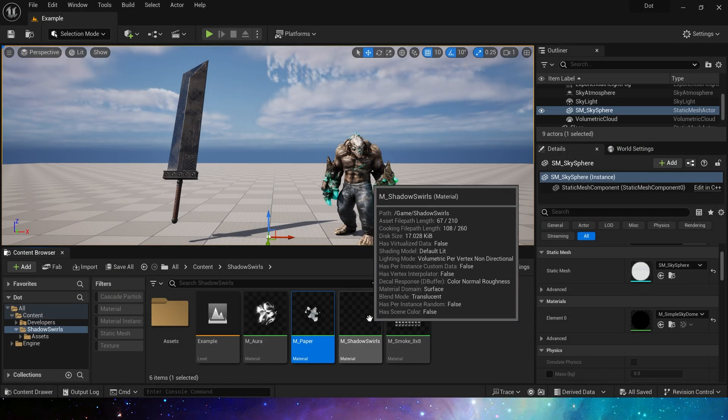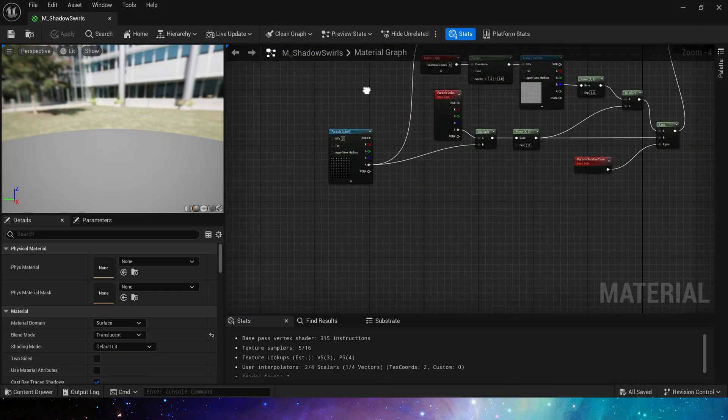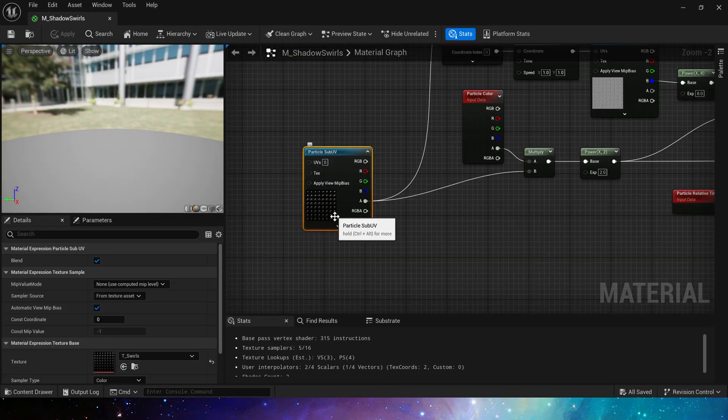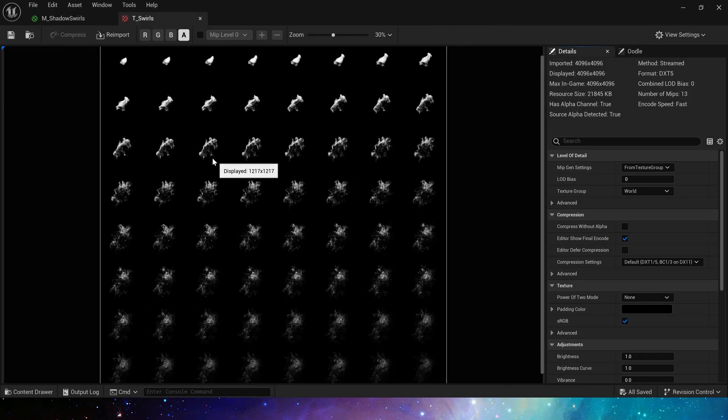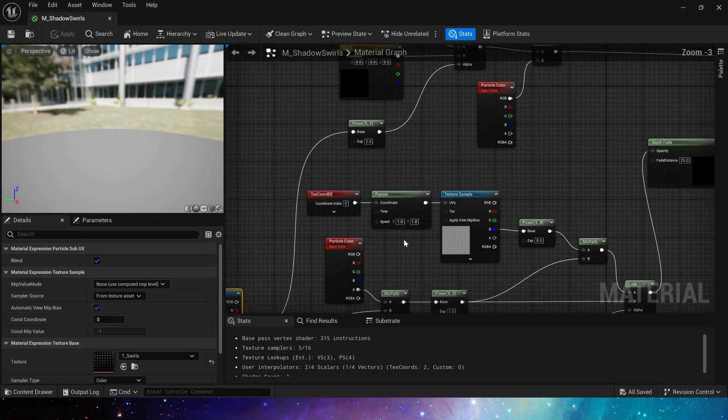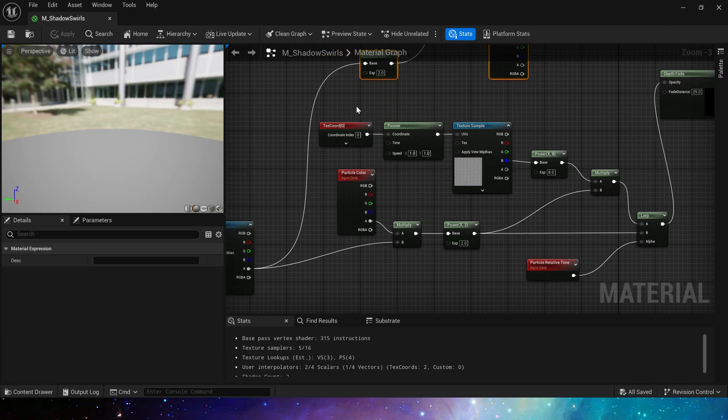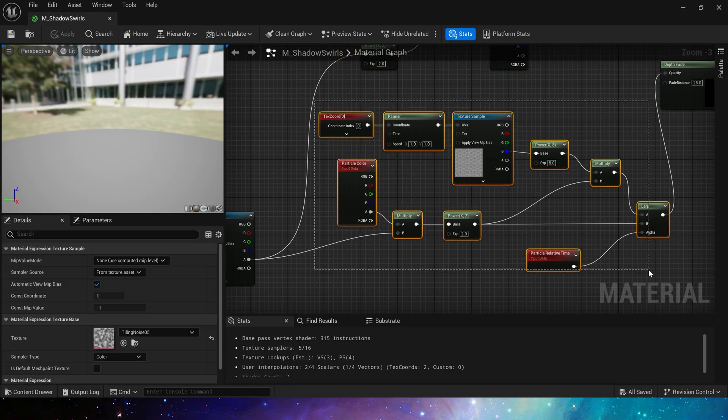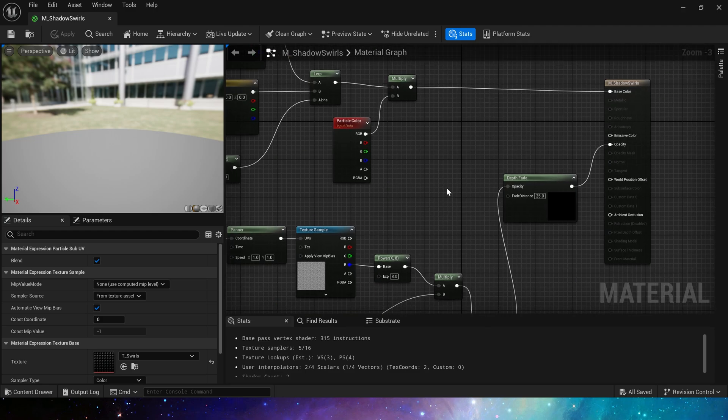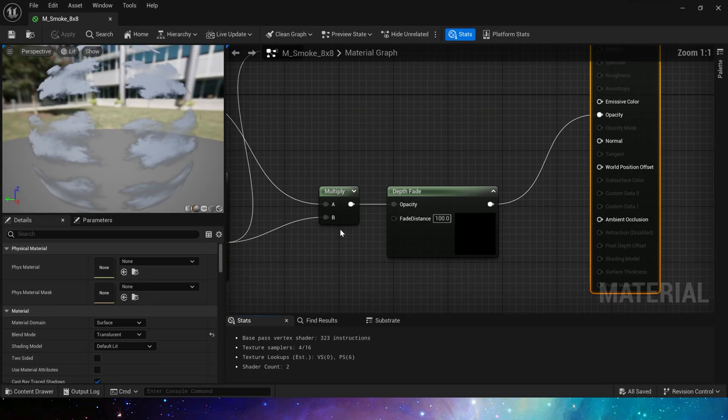Then there is the material shadow swirls, which uses a flipbook texture. We use the alpha channel to simulate the animation effect of smoke diffusion. Okay, next is material smoke.